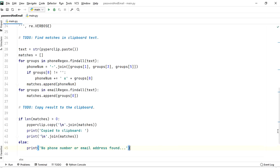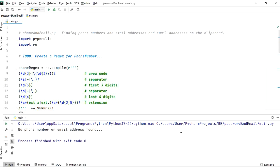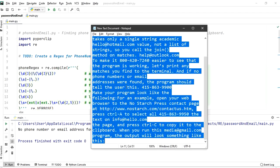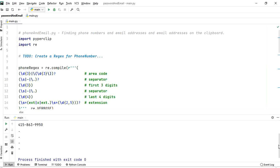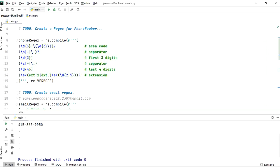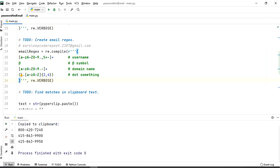Let's run this. Everything looks correct. We haven't copied anything yet, so the no-matches condition triggers. Now let's select and copy the sample text and run it again. There's something missing - the email is just matching dots. Let's check the email part. We haven't made a bracket - brackets are very important for grouping everything inside re.compile.